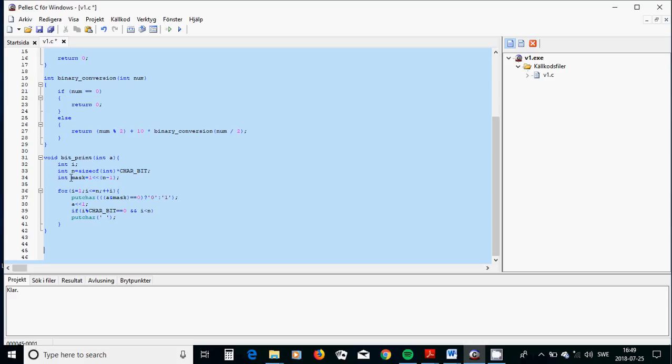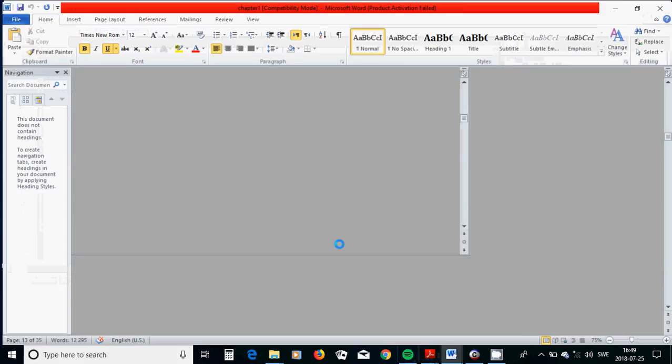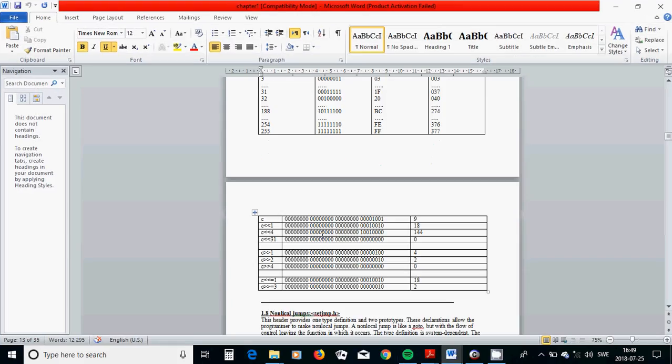Because n is going 64, then we cannot shift 64, we can shift 63. Because the bits begin from zero, 1, 2, 3, 4, 5, 6, 7, and so on. And it for 4 bytes is the last. That is because I am going to...